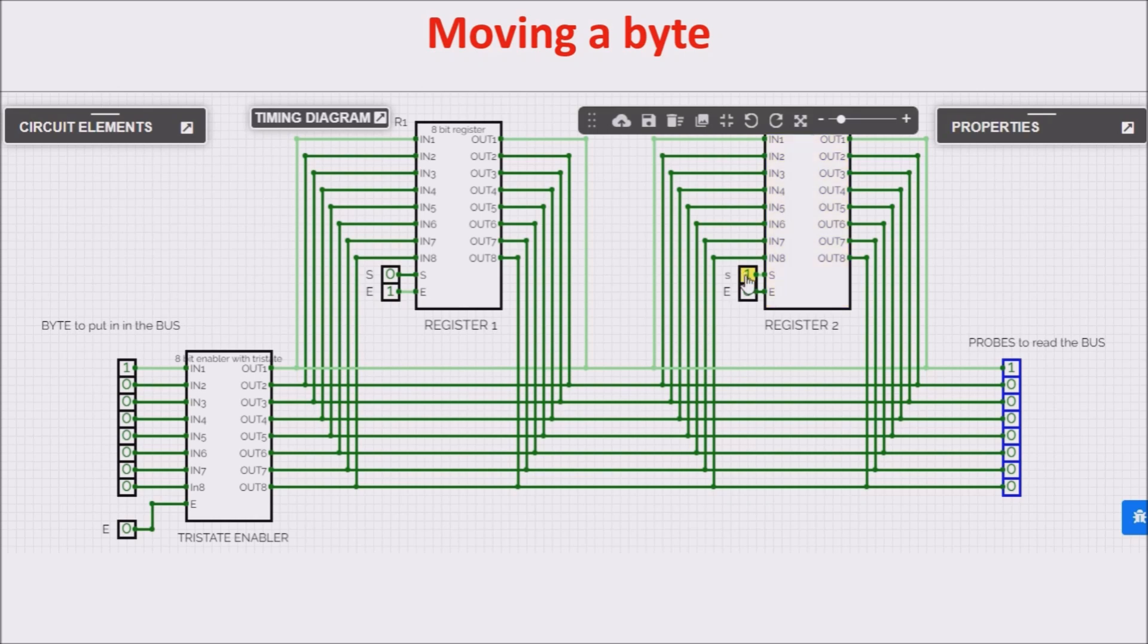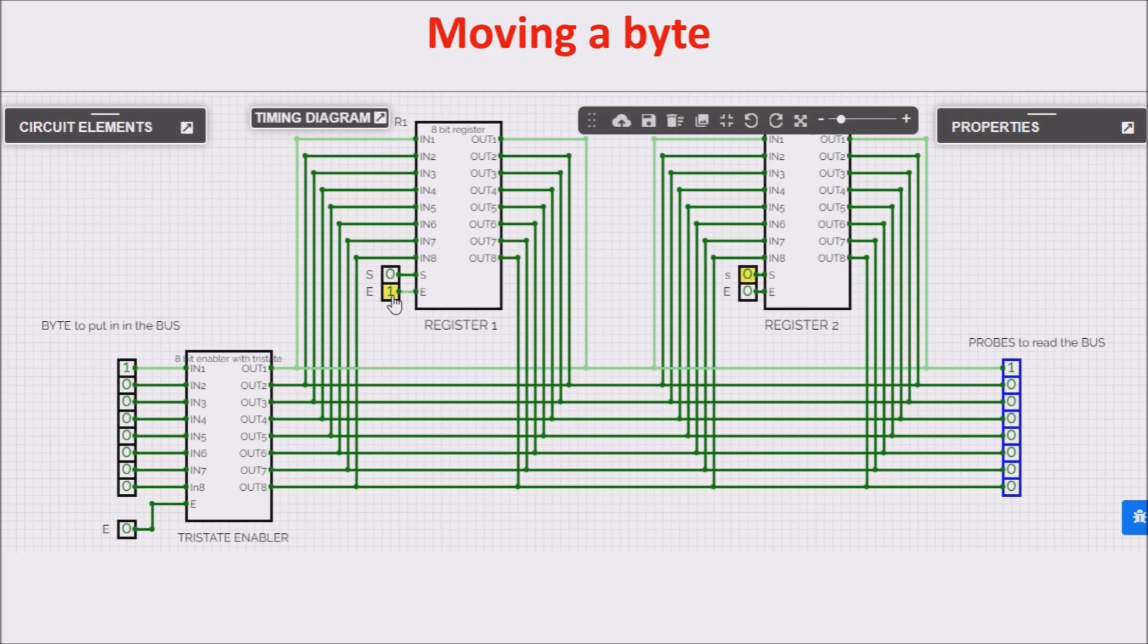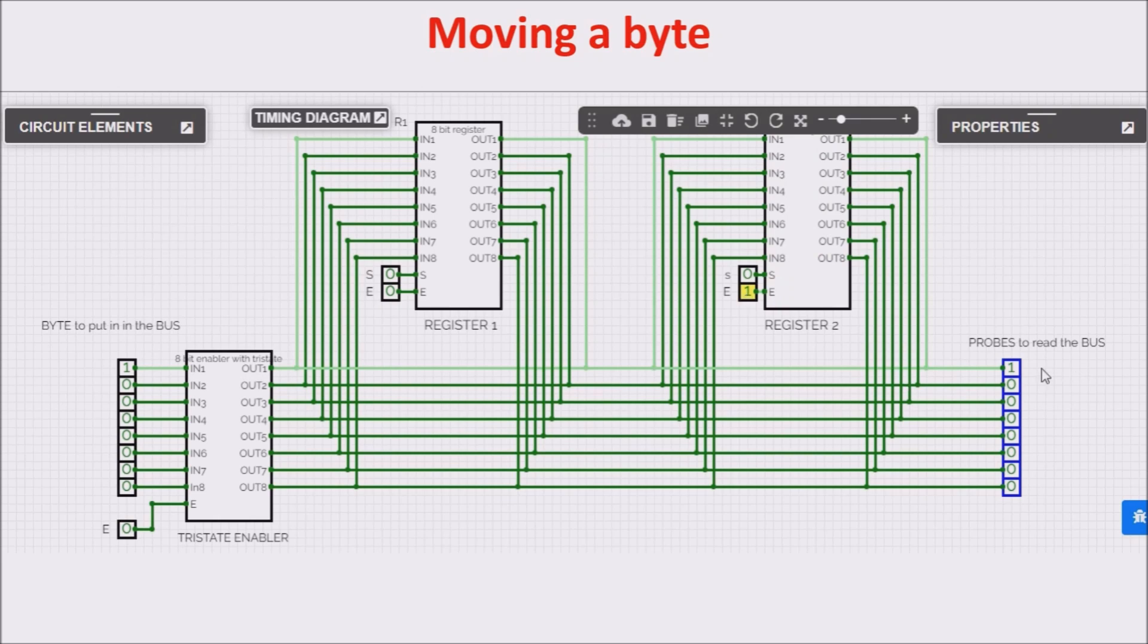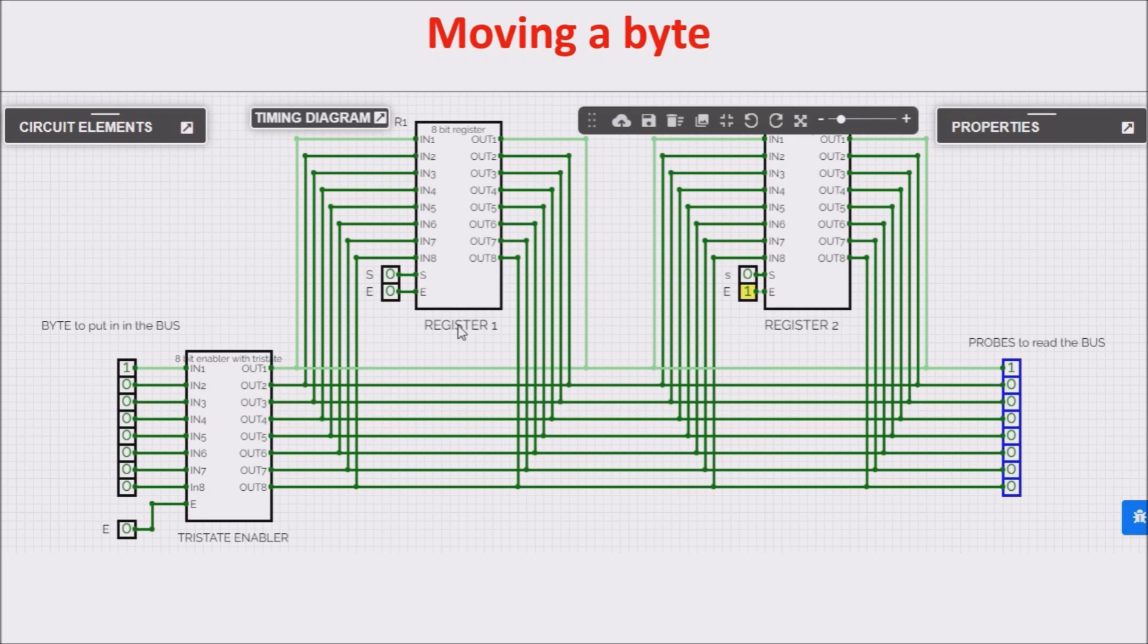So we click Set, and we put the set to 0, and we free the bus. We check if the right number is inside the second register by clicking Enable, and we see we have moved the byte 128 from the first register to the second one.